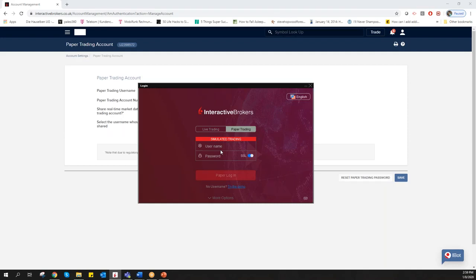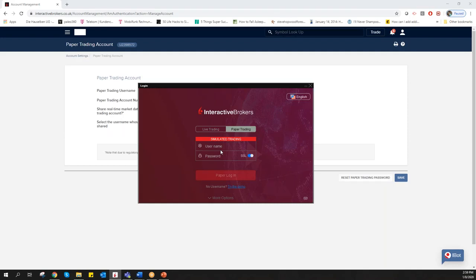For TradeStation, it's only important which login you choose here. If you have the paper trading account selected, TradeStation will also be in paper trading. If you choose live trading, TradeStation will also be in live trading. There's no different username or login in TradeStation.